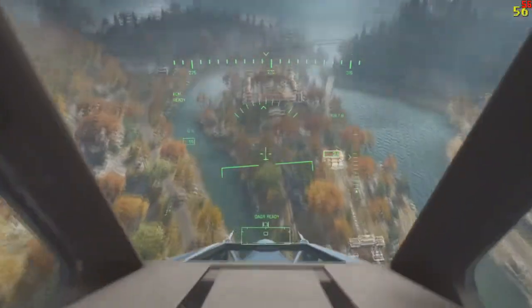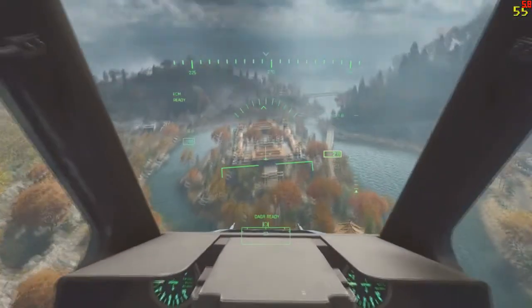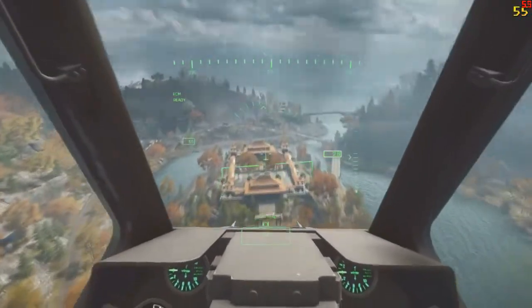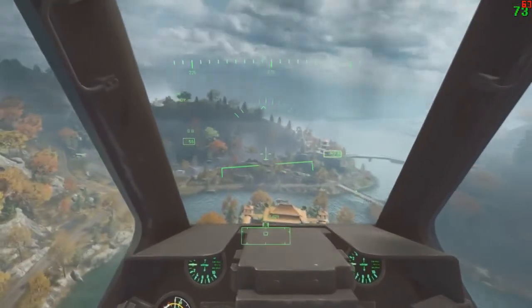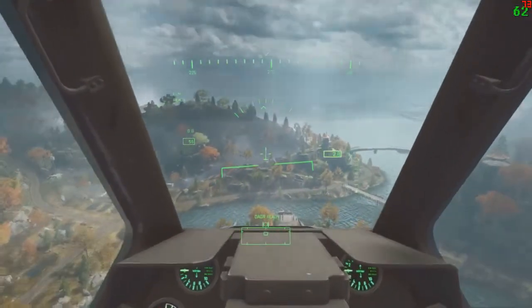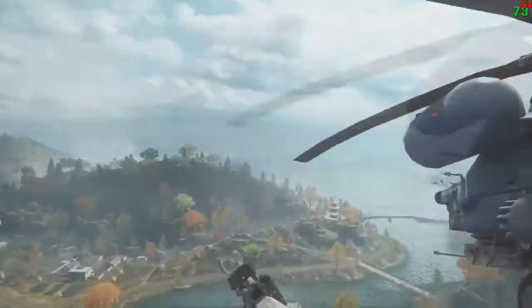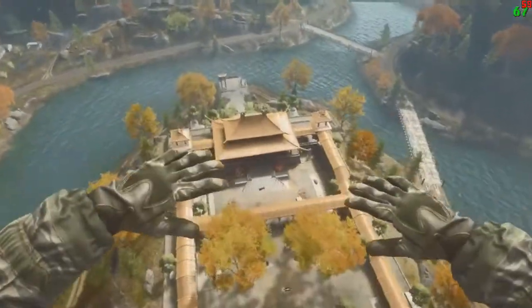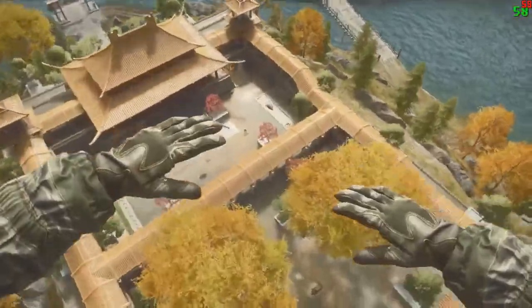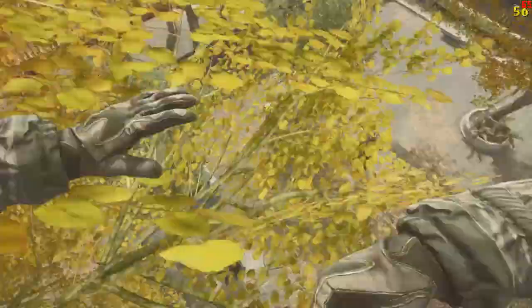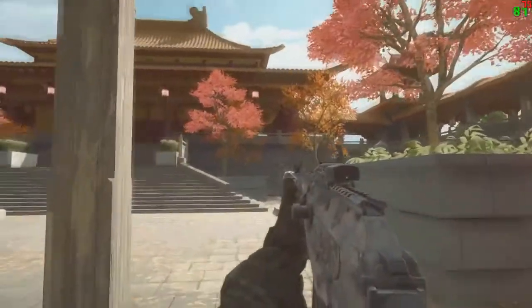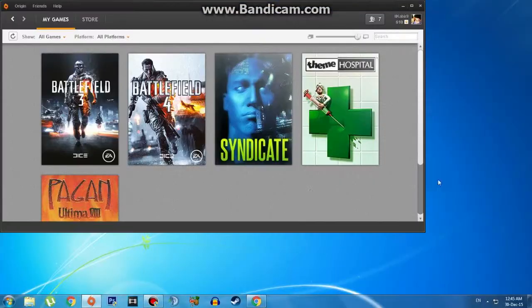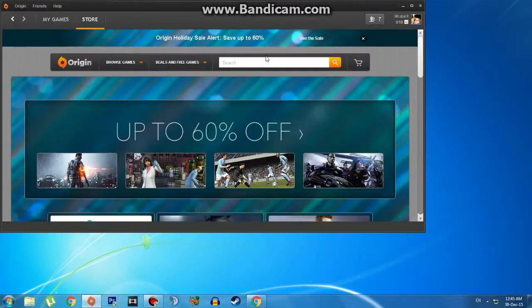Yo what is up guys, it's me Blast and I am back with another video. Today I will be showing you guys how to download the Legacy Operations DLC for Battlefield 4. It's pretty easy, pretty simple and there is nothing much to worry about. So let's get started.